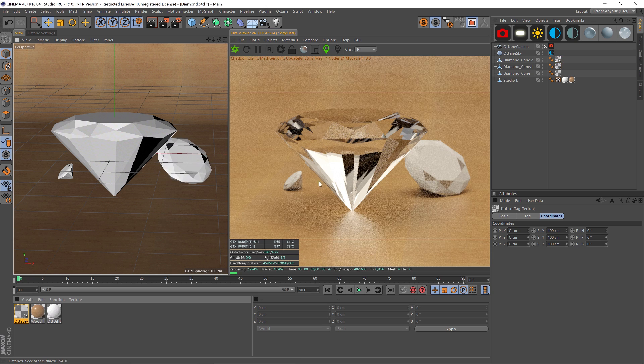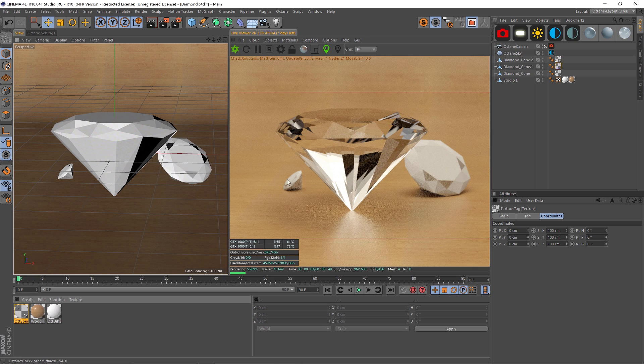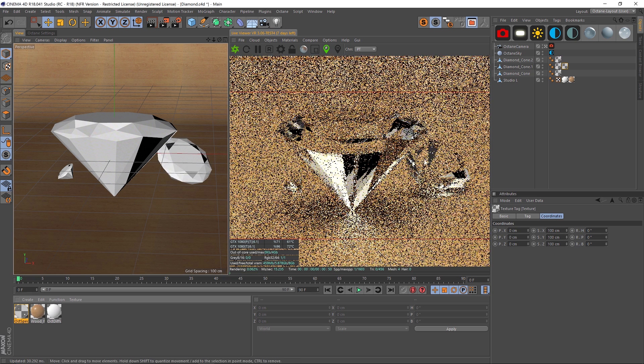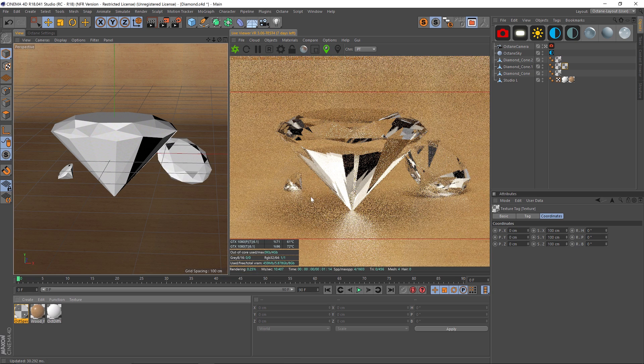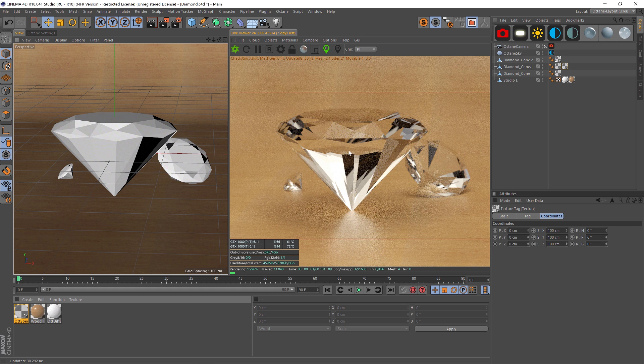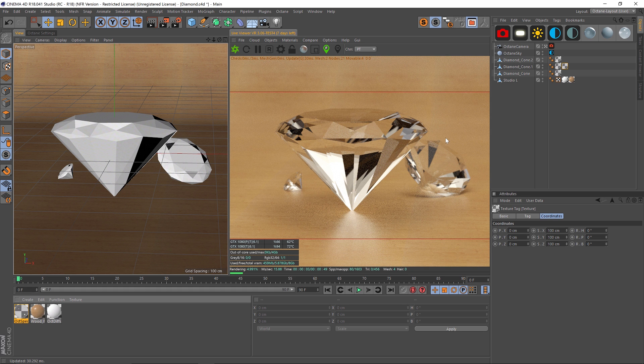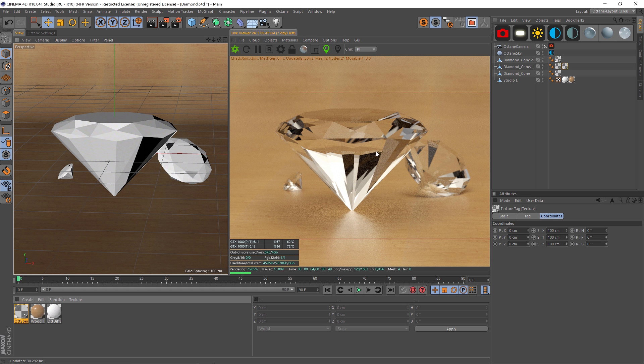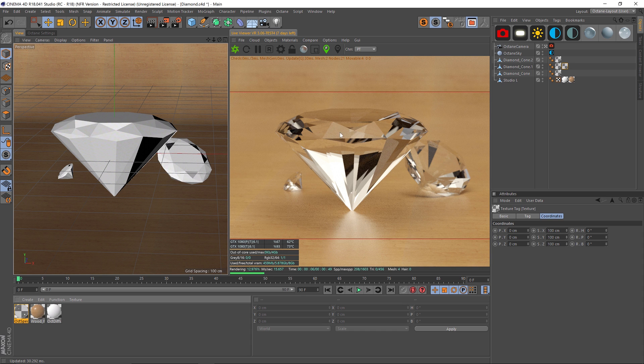Here's what the default specular material looks like. We definitely have a little bit of work to do. One thing to note before you start: make sure that your Phong angle is set up.